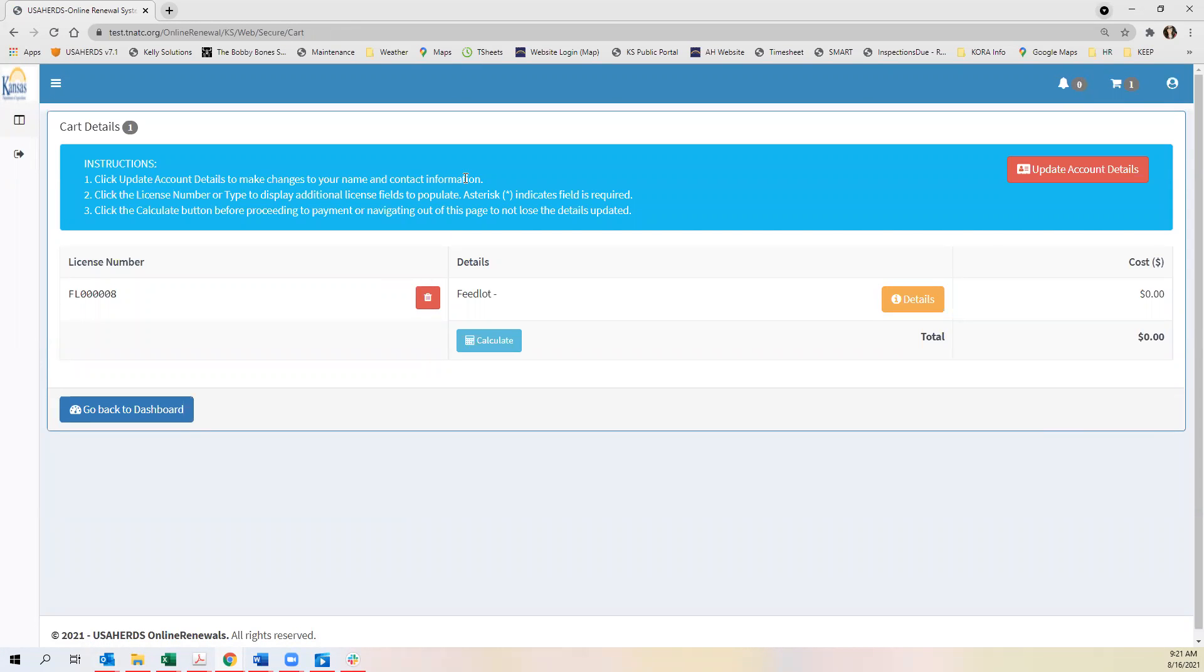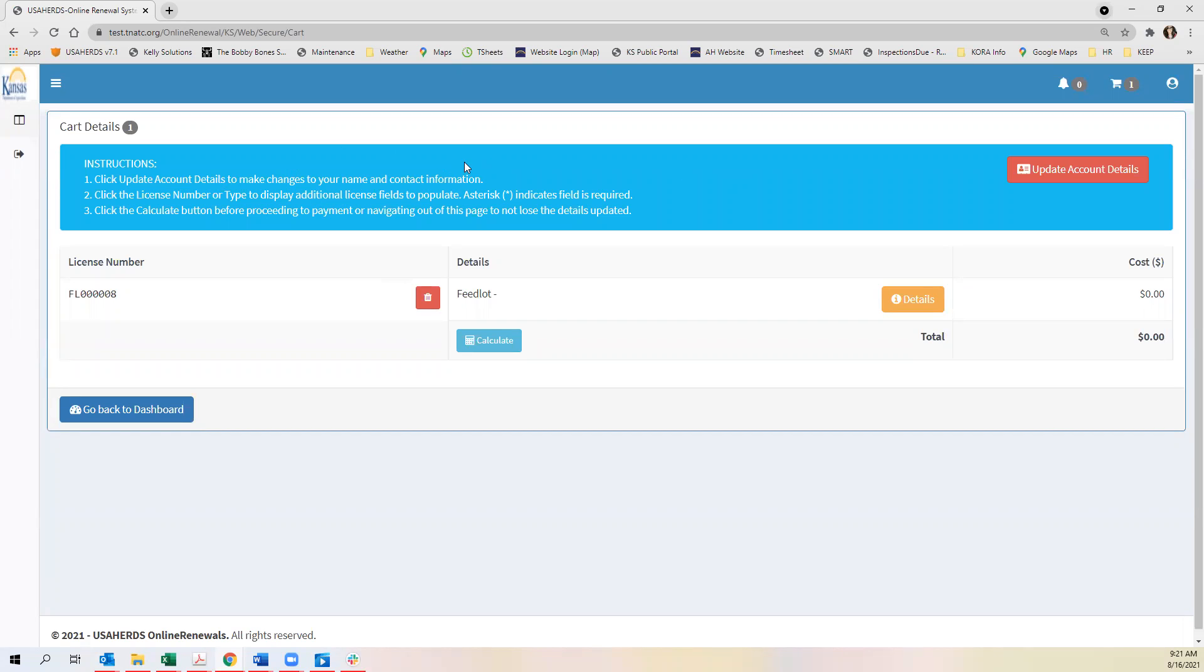If you need to update your account details you'll click on this red button here. Instructions on how to finalize your renewal are in this blue box here.